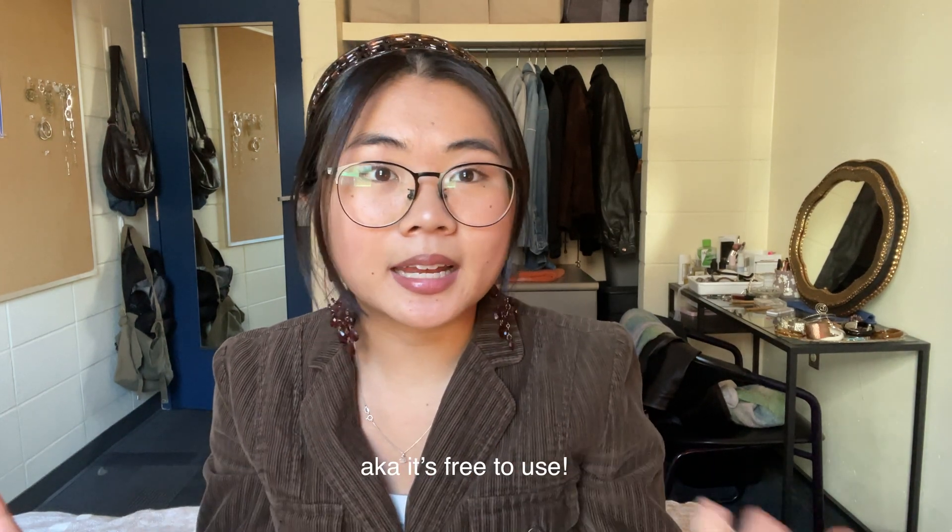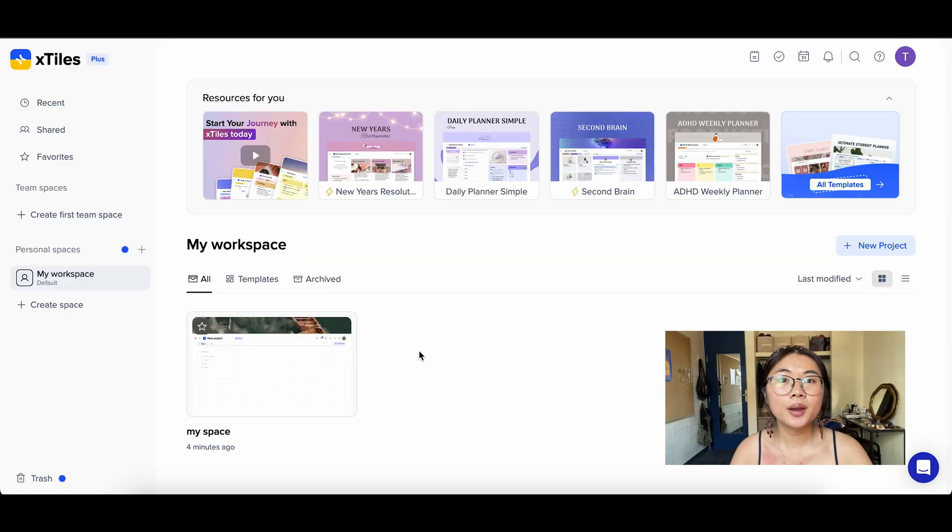To be transparent, X Tiles is actually the sponsor of today's video, but I genuinely use this app every single day, love it, and highly recommend it. It's also free to get started. Let me start screen sharing my laptop so you can see what I'm looking at while I explain how I organize everything using X Tiles.